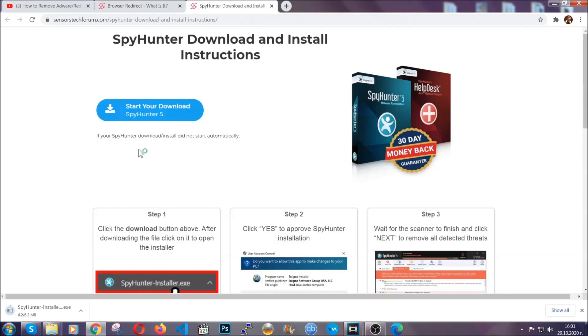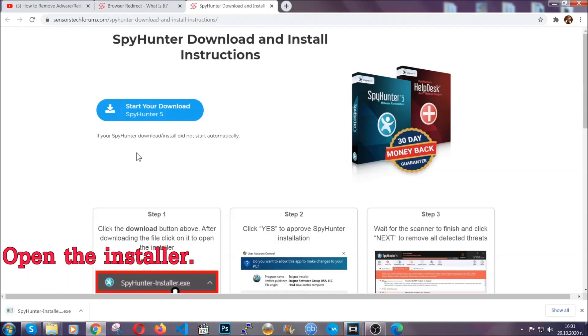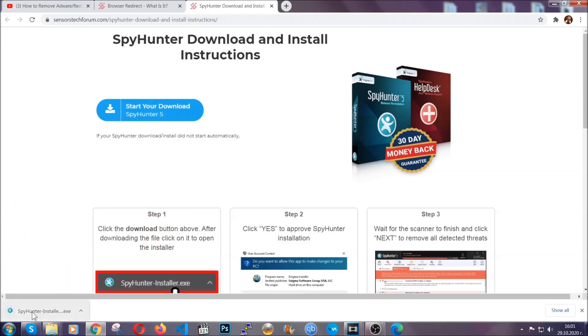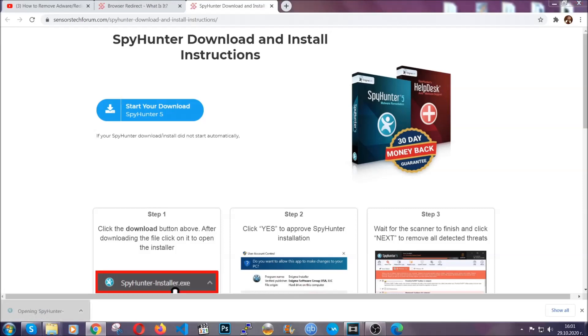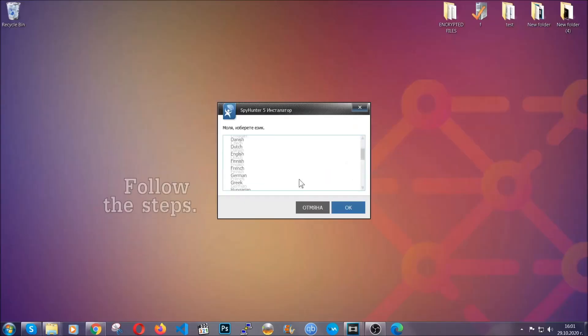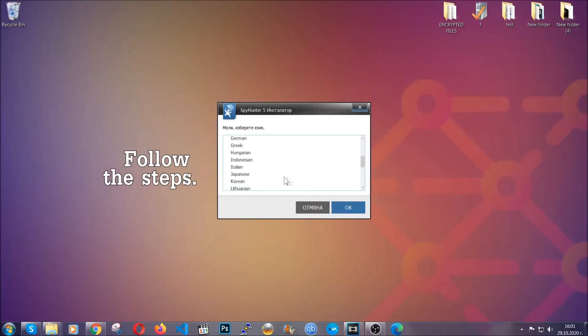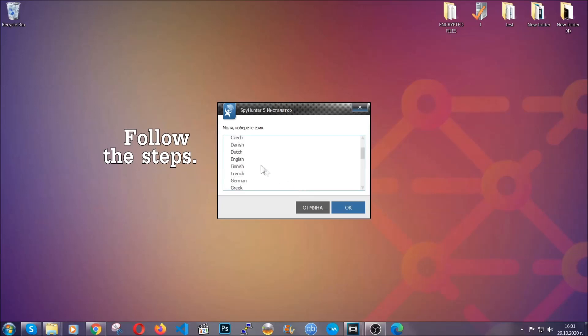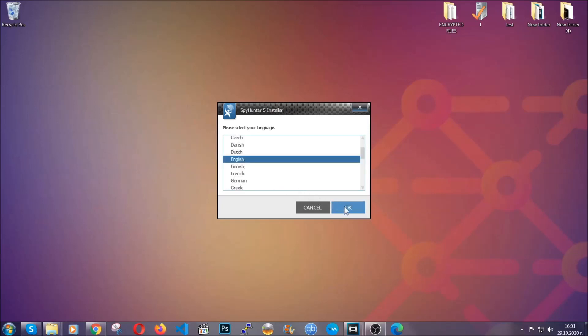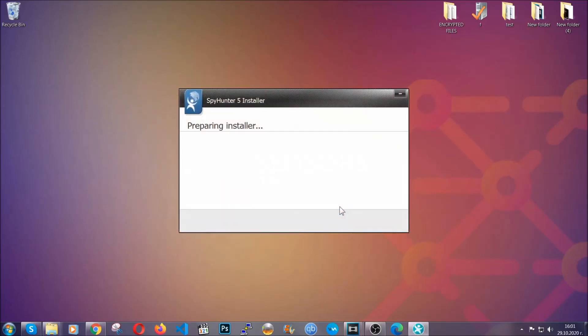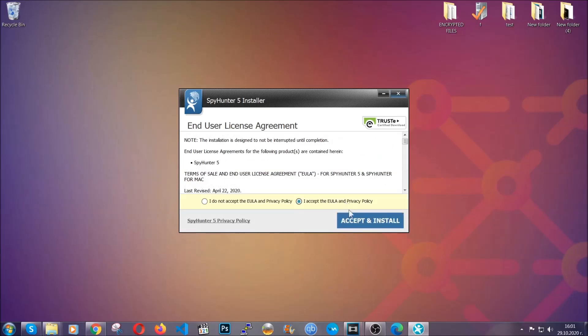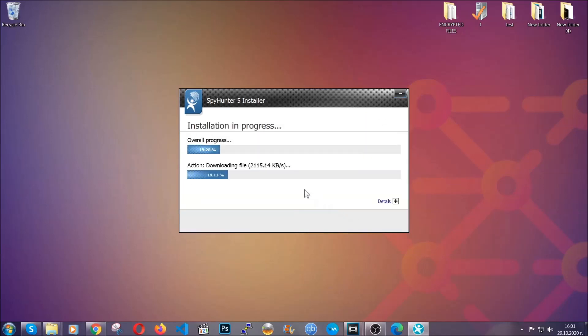It should start automatically and when it does, simply open the installer. The installer is rather simple. All you have to do is choose your language and then you're going to have to click on OK and then all you have to do is click on continue, then agree with the policy and click on install.